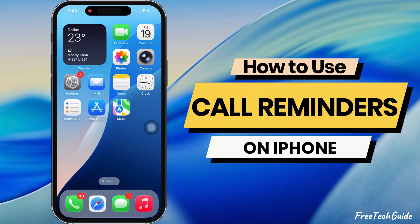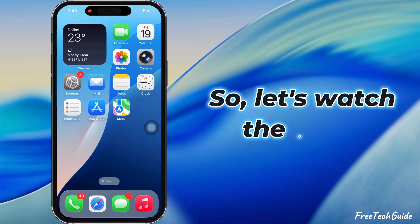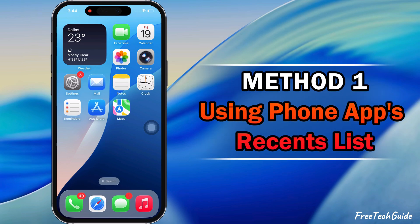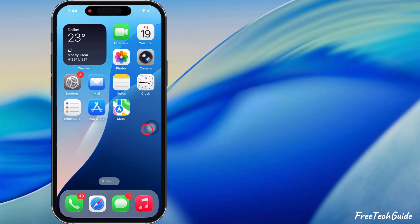In this video, I will show you two ways to use Call Reminder on your iPhone. The first method is using the phone app's Recents list.